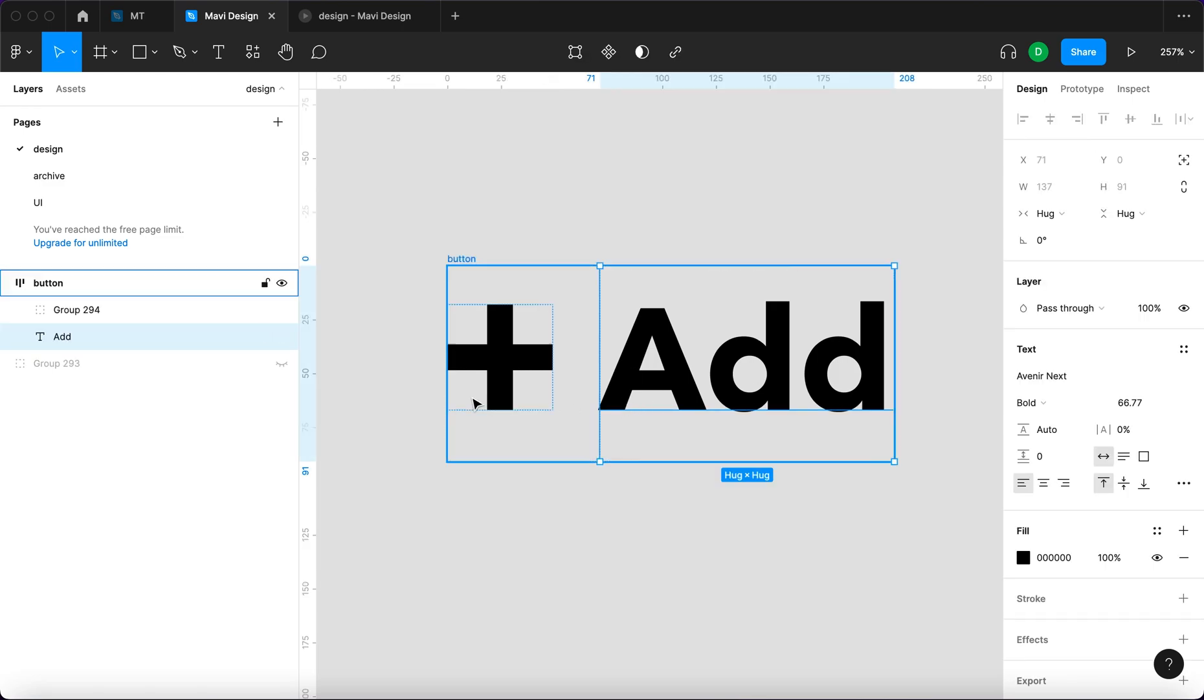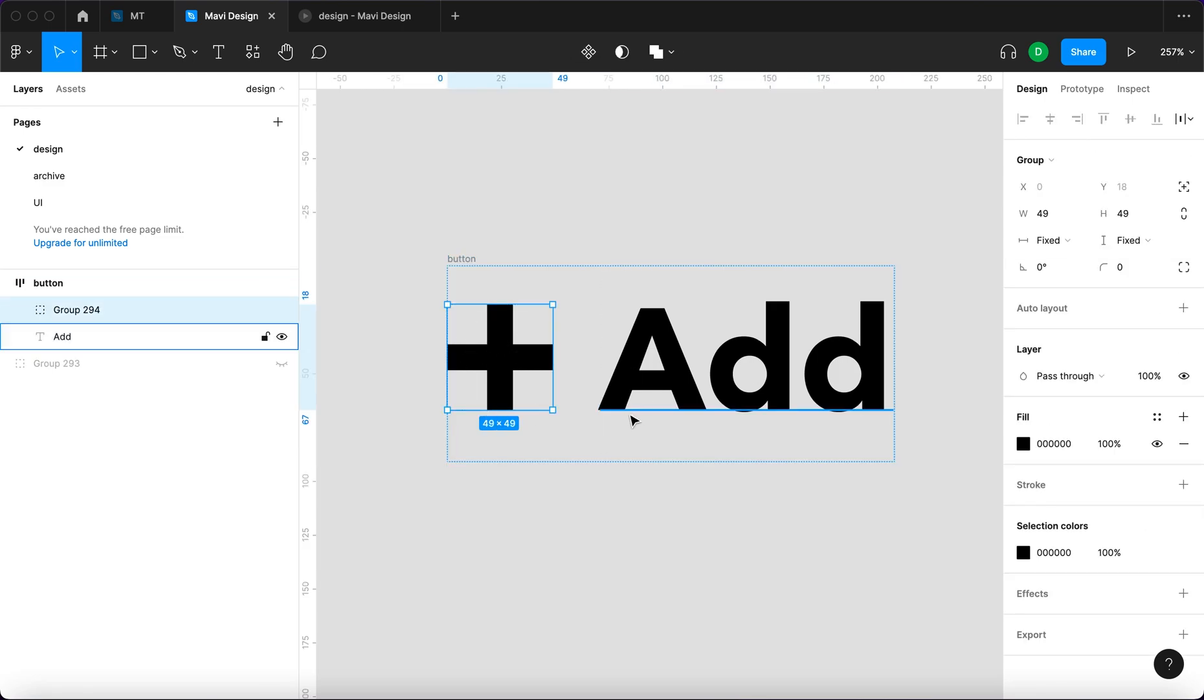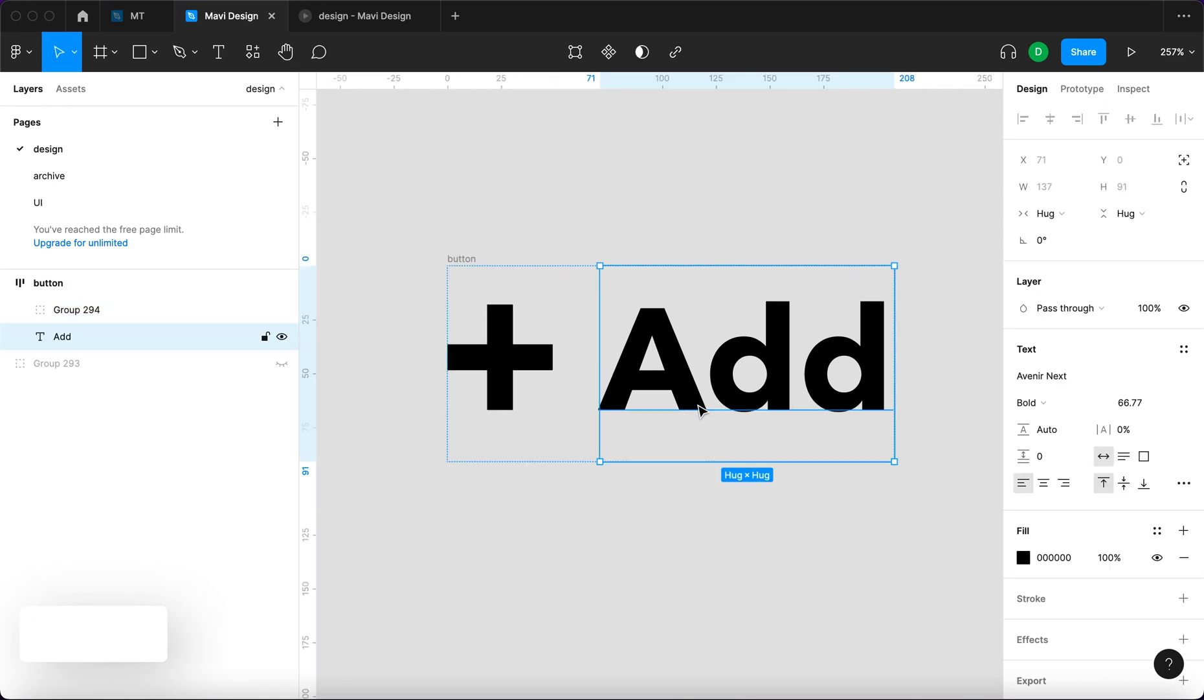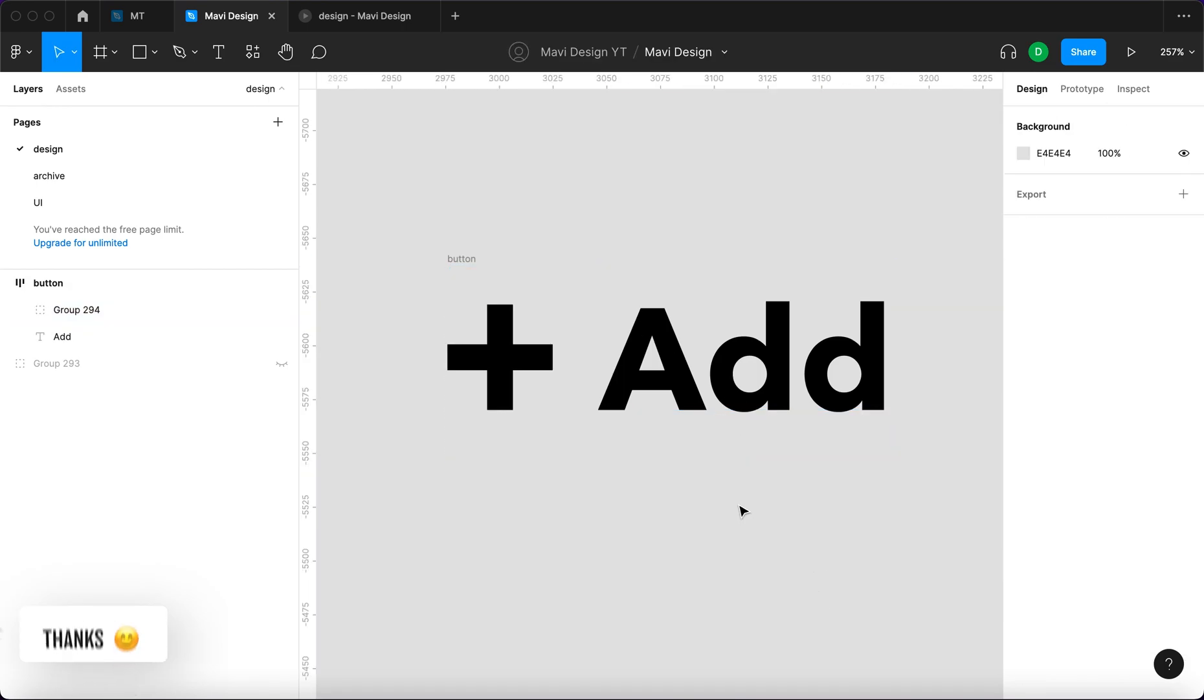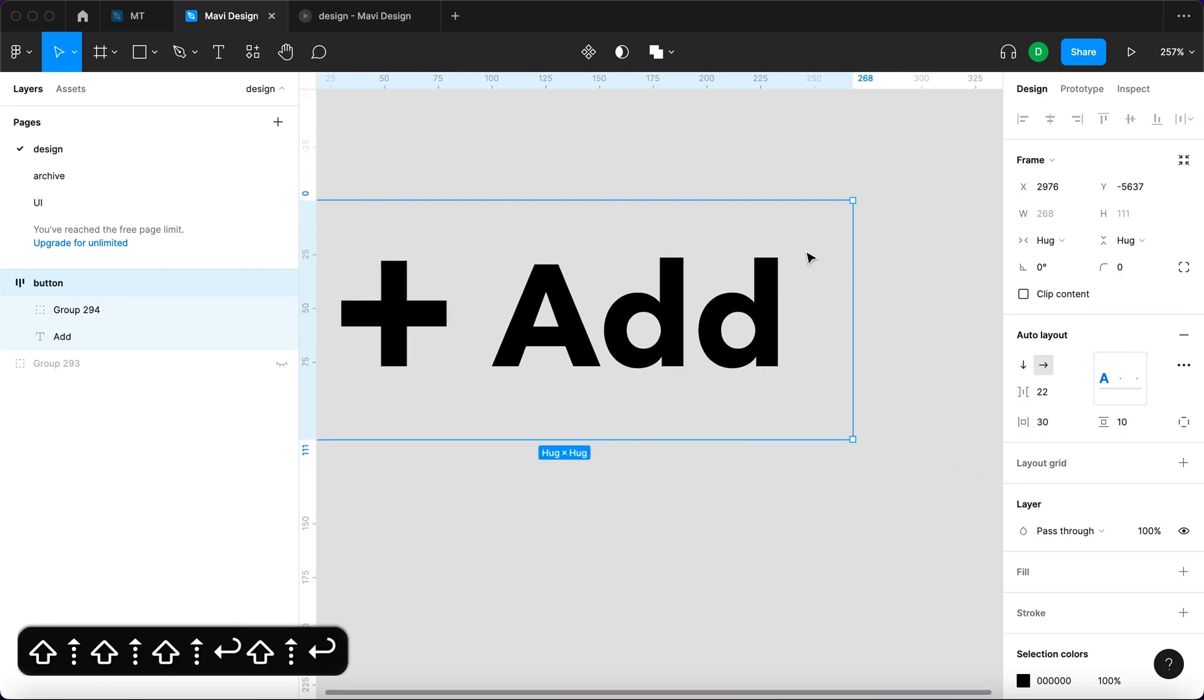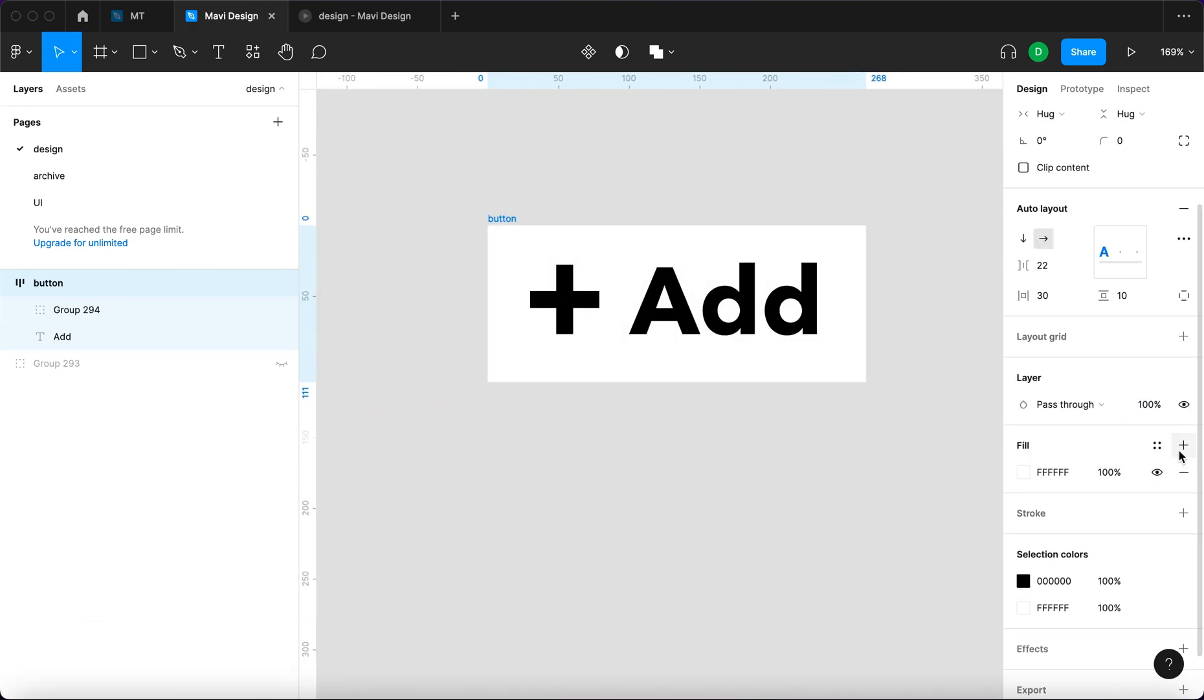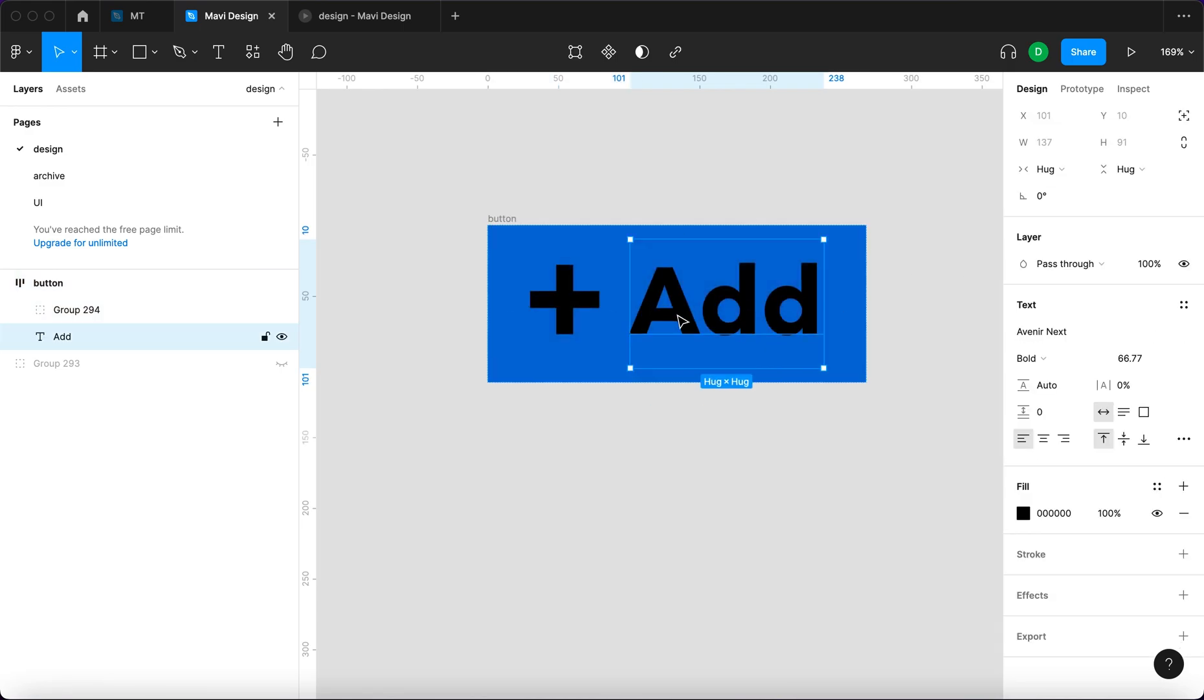This way the plus icon is gonna be aligned precisely with the text baseline essentially, which is this blue line right here. Now we're gonna add some padding, so let's say 30 and 20 and 10 I guess. And we're gonna turn this into a blue button.